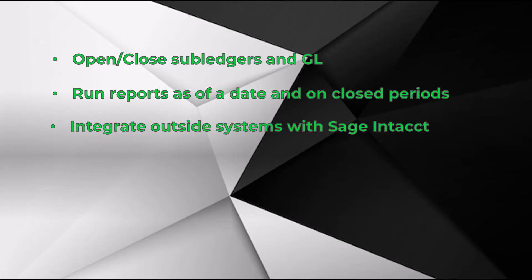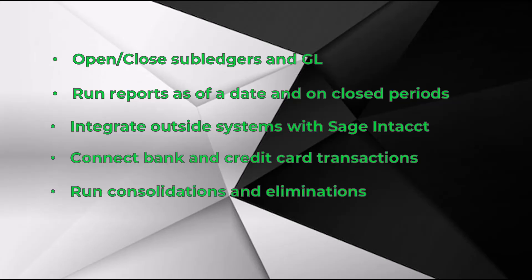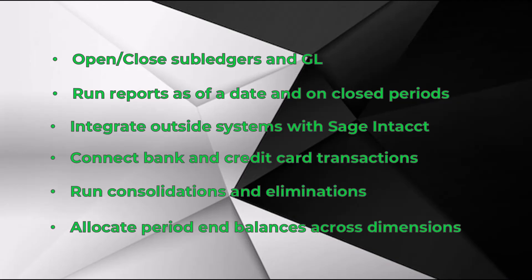Manual entry is eliminated since Sage Intacct integrates with many other systems. Bank and credit card transactions can flow into your system automatically. Consolidations and eliminations are automated even if currency conversion is needed. And once you set it up, allocating month-end balances just happens without any work from your part.